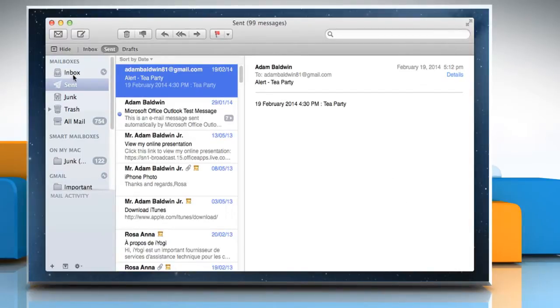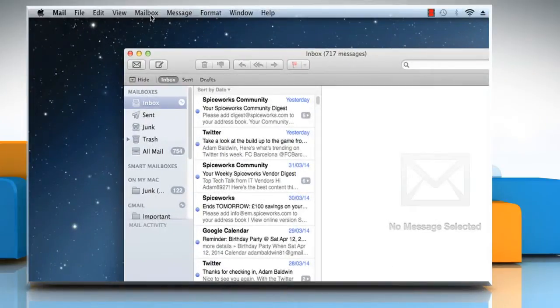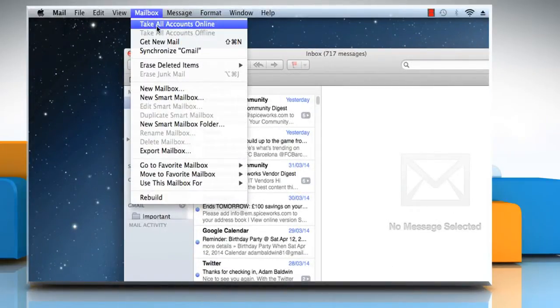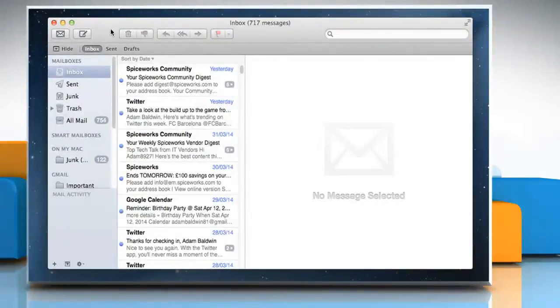To work online, go back to Inbox. Click on the Mailbox menu, and then click on Take All Accounts Online to be online.